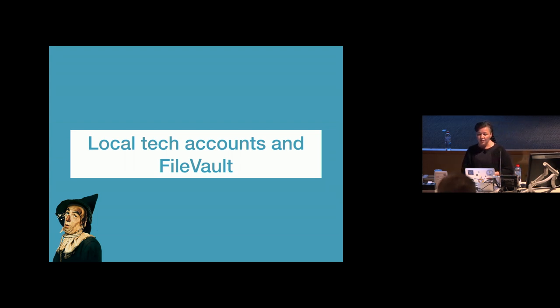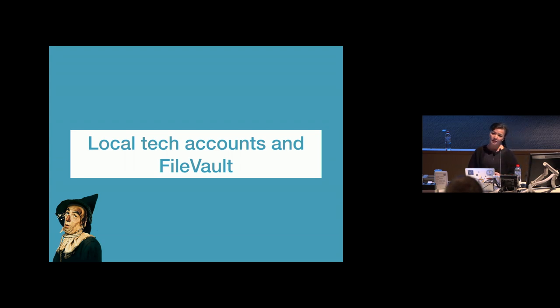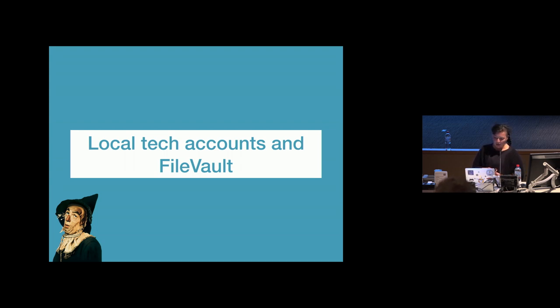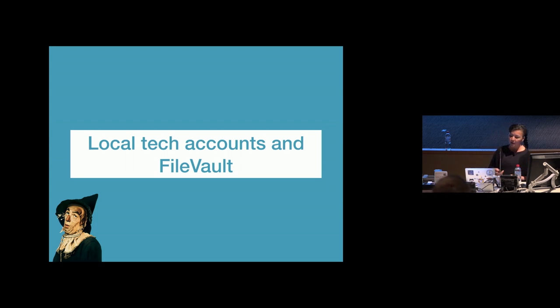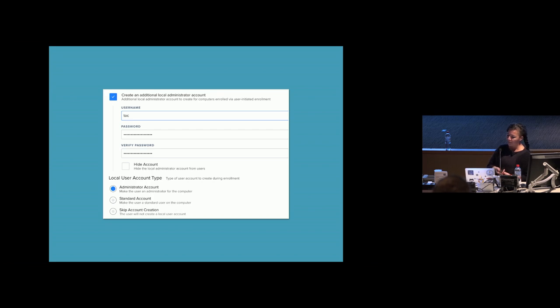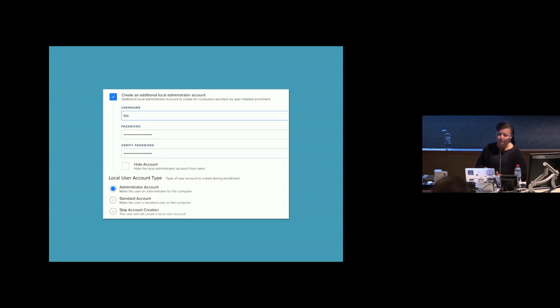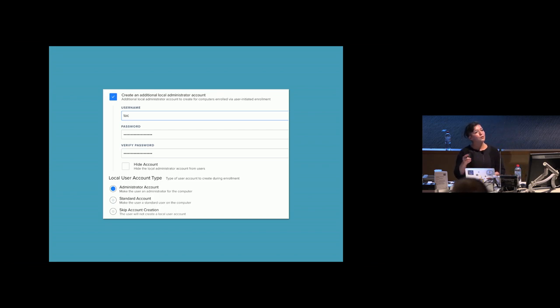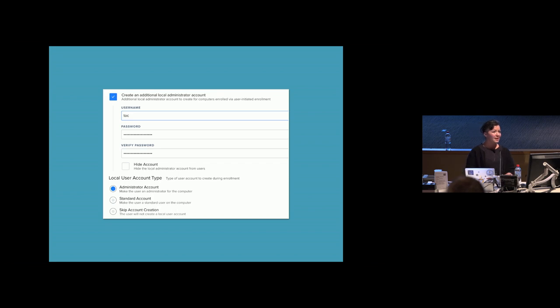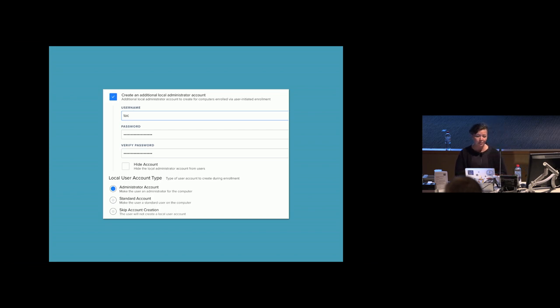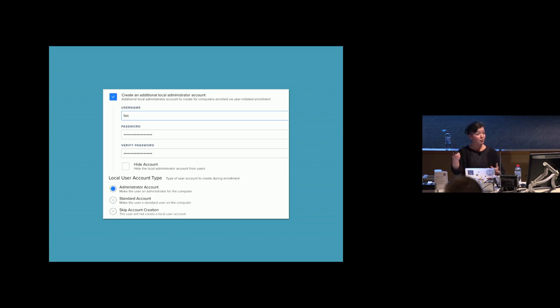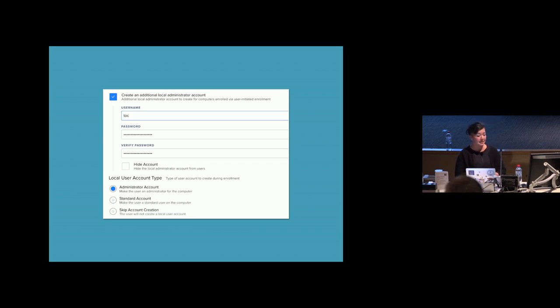The other challenge that I encountered was local tech accounts and having them be file vault enabled. Thanks, Apple. So we have a local tech account on all our Macs. The user name is Toc and the end user also has a local admin account. I think there's having the local tech account be file vault enabled is an extra point of entry. And so I do question whether it's a good idea to have a local tech account be file vault enabled and whether you should just rely on the file vault redirection of the recovery key redirection if you need to get access to someone's workstation.